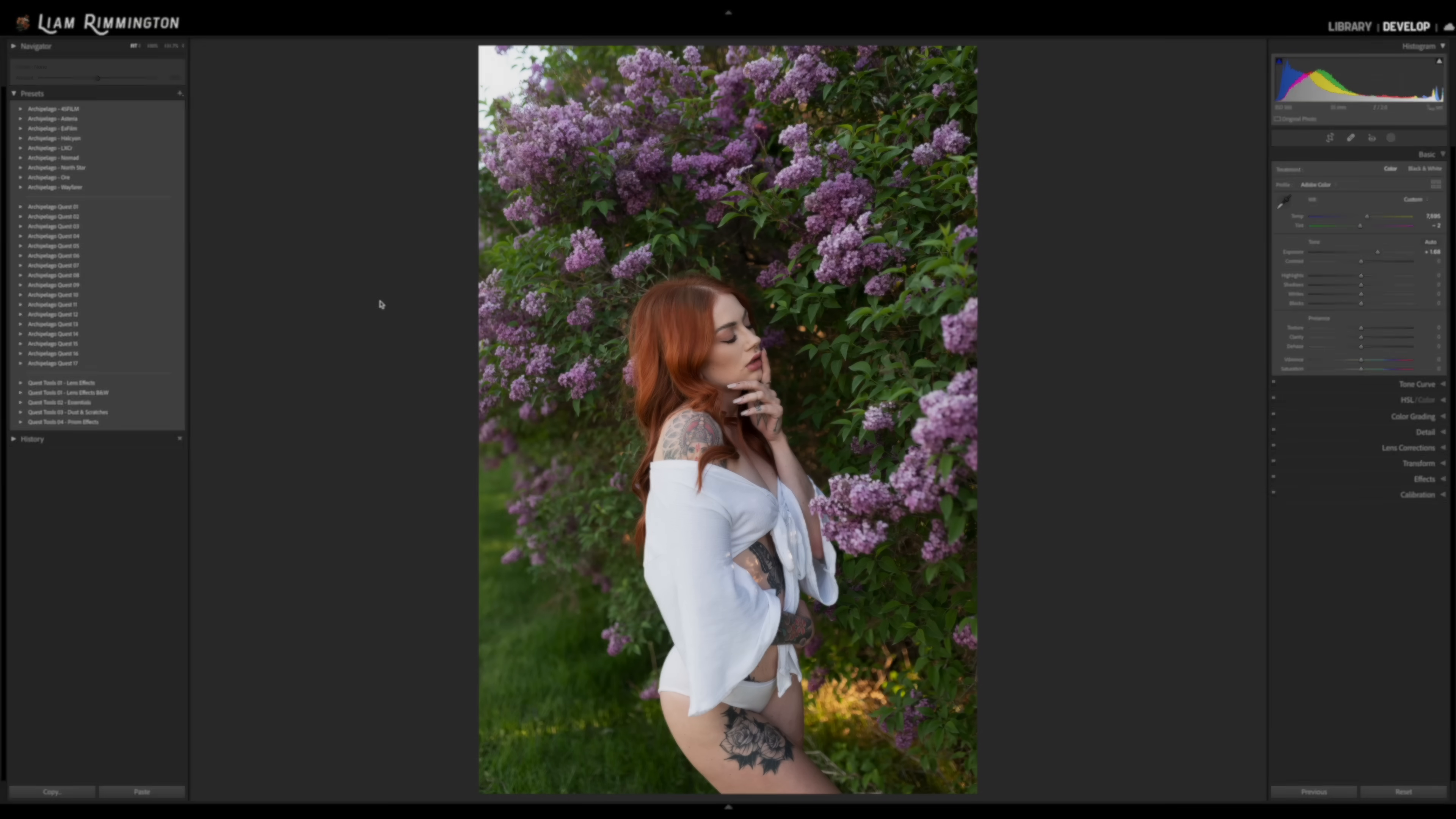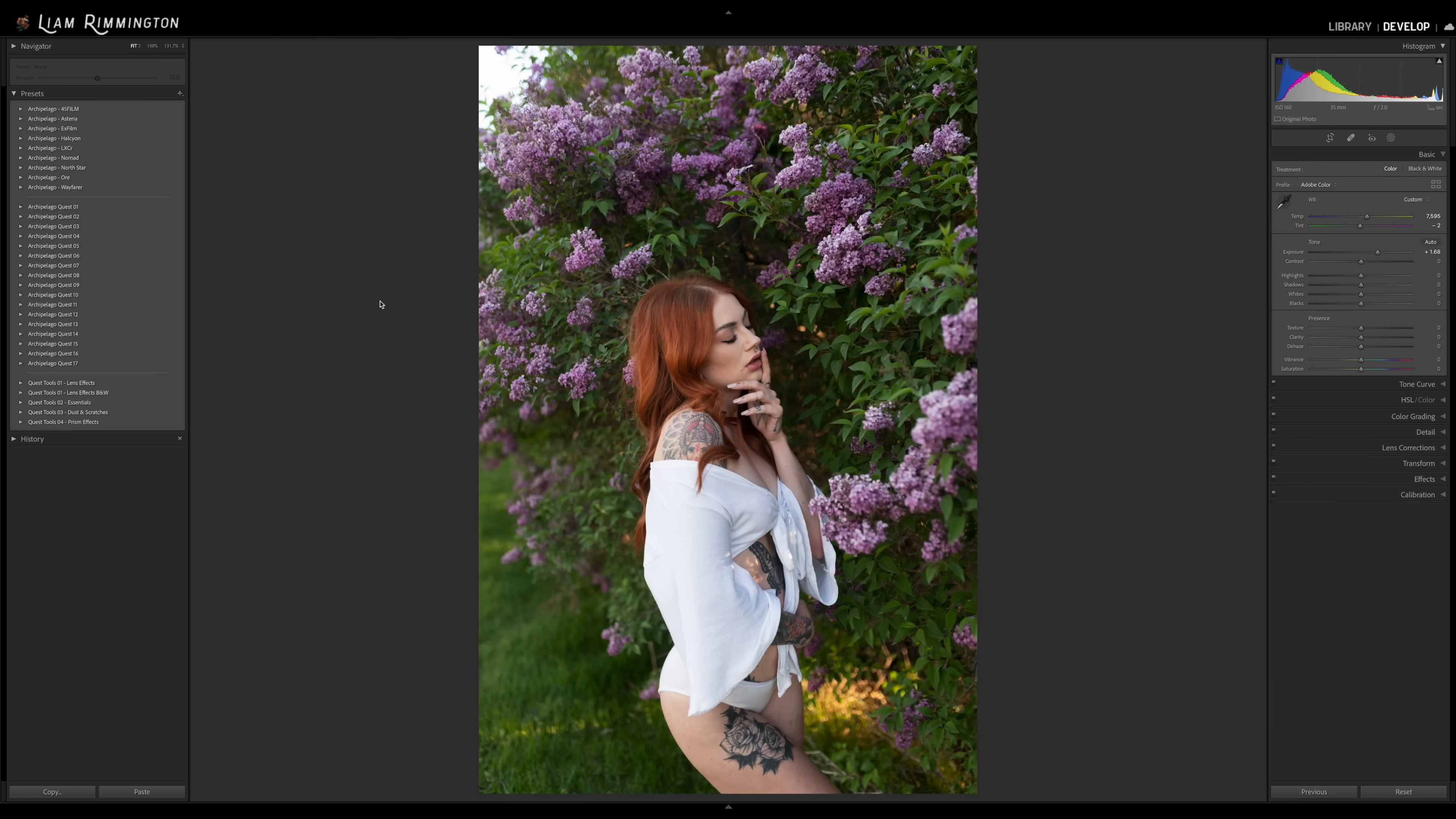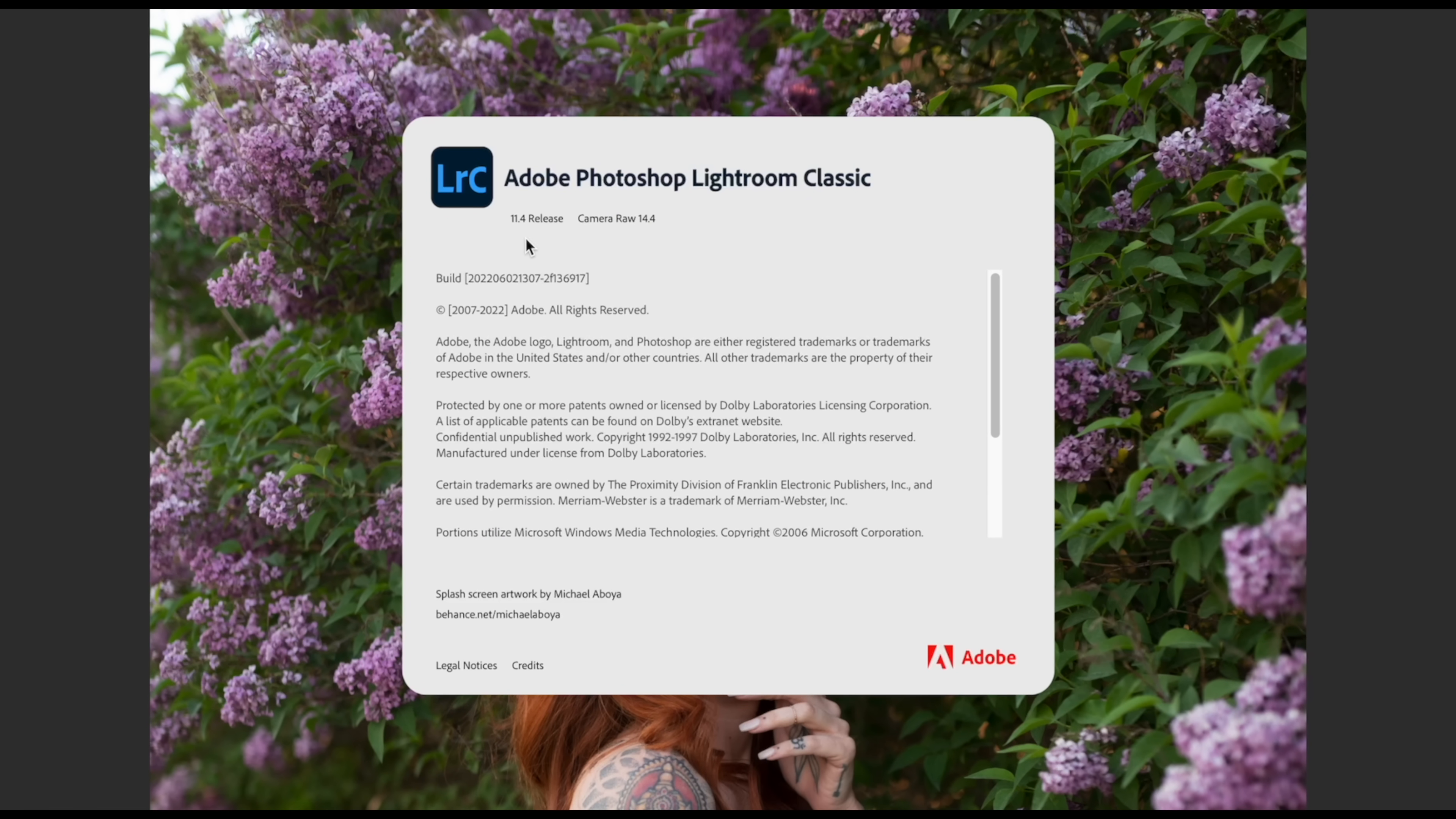For this video, I'll be focusing on Lightroom Classic, but it's worth noting that this feature is also available in the regular version of Lightroom, Adobe Camera Raw and even Lightroom Mobile. In order to take advantage of this new feature, you need to be running the latest version of Adobe software. So in this case, that's Lightroom Classic version 11.4 or Camera Raw version 14.4.